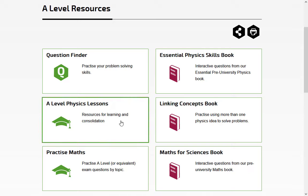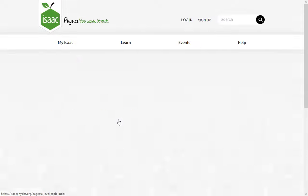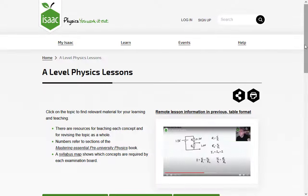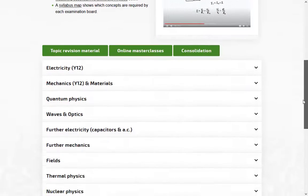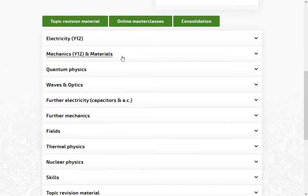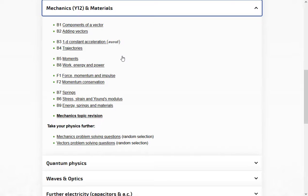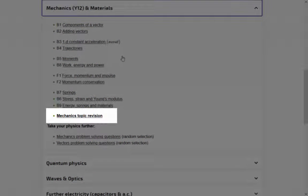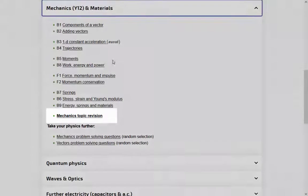Our video lessons cover the topics in the Pre-University Physics book. There are also interactive revision video lessons for each topic.